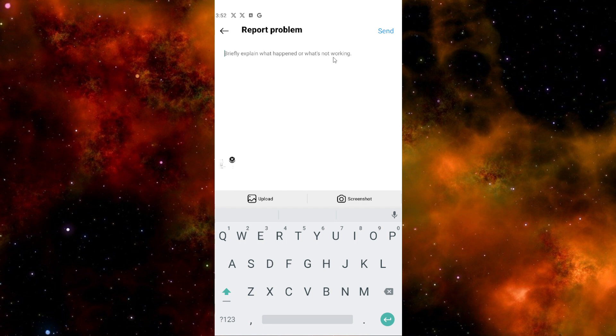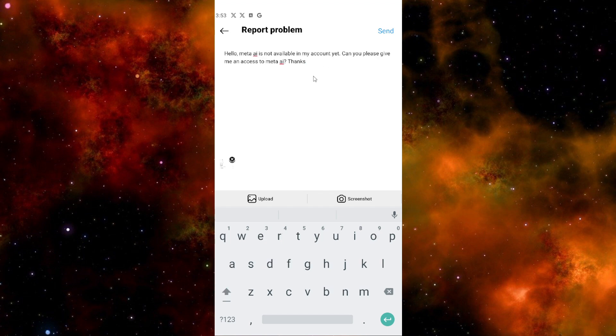In our case, we want Meta AI on Instagram but don't have it yet. All we have to do is tell Instagram that we want Meta AI on our account. Just type whatever you like, something like that.